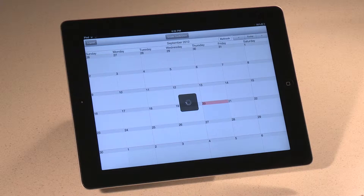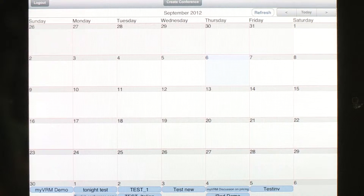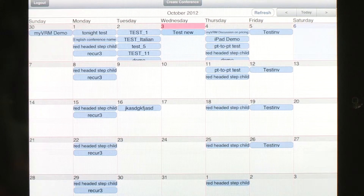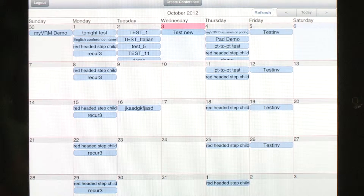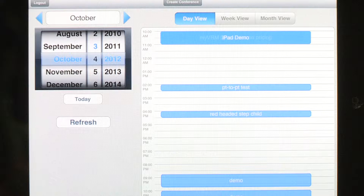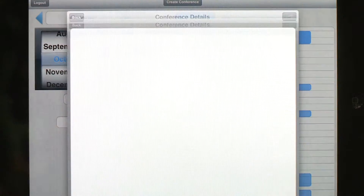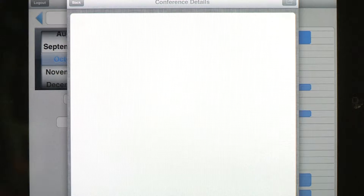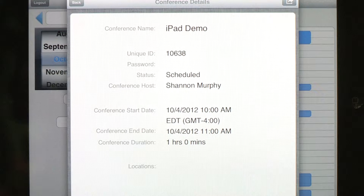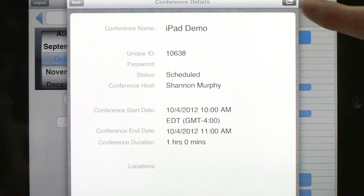After you log in, the first screen you see is a corporate meeting calendar where you can review the details of any existing meetings. And if you have the proper rights, you can modify any of the details for any of the meetings, and all the changes you make will be sent to your participants.